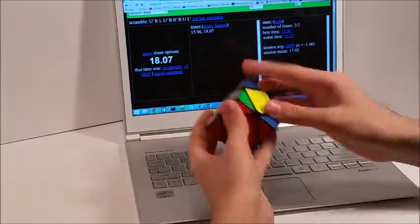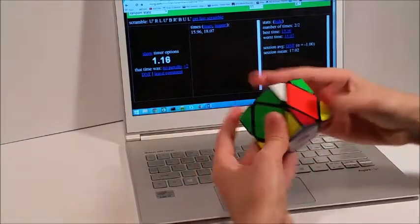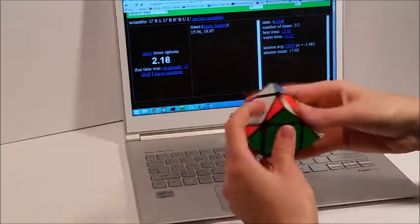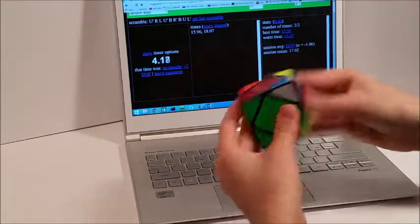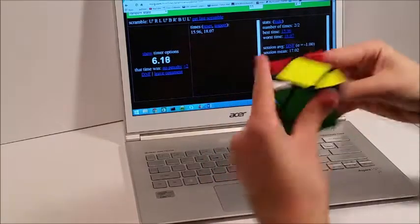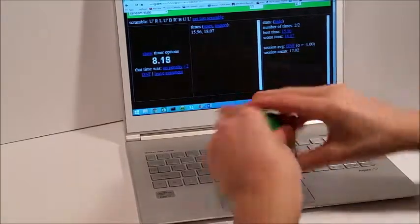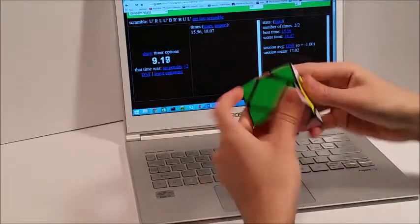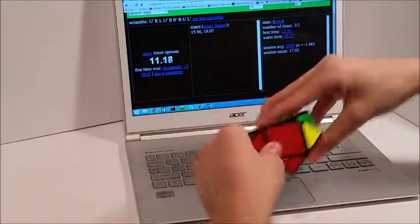Alright, so let's get into the averages. So for my 3x3 average, I got a 24.32, which is not very good at all for me. It's actually above my average, but I did get a sub-20 in there, so it worked out kind of well.